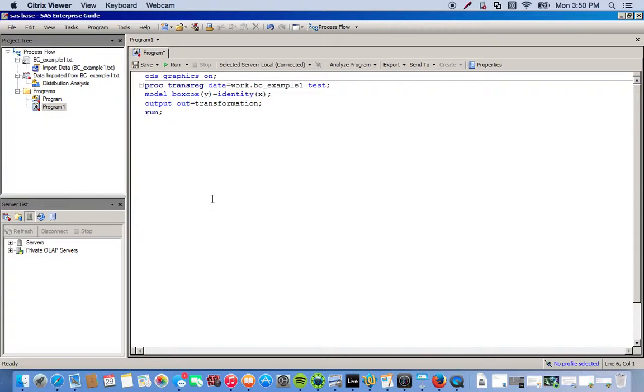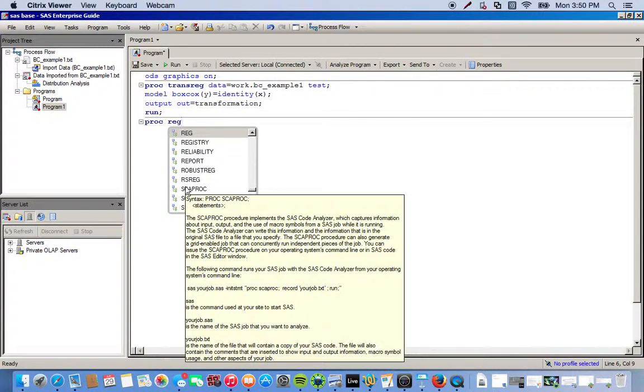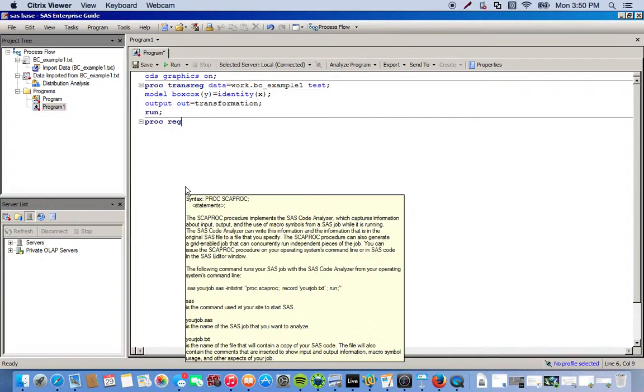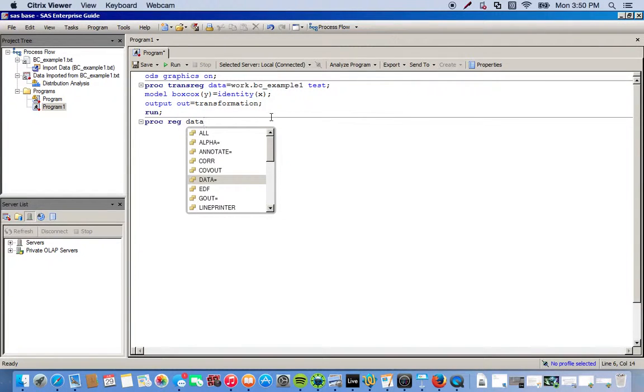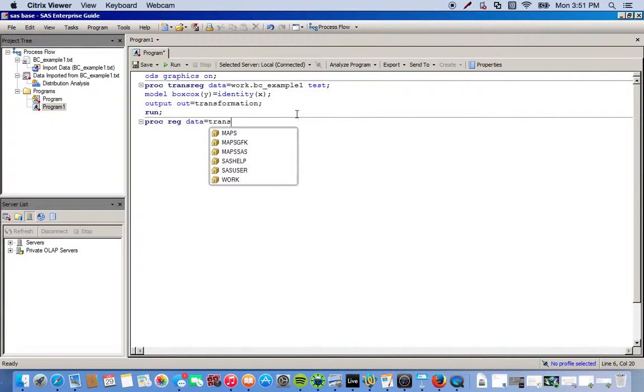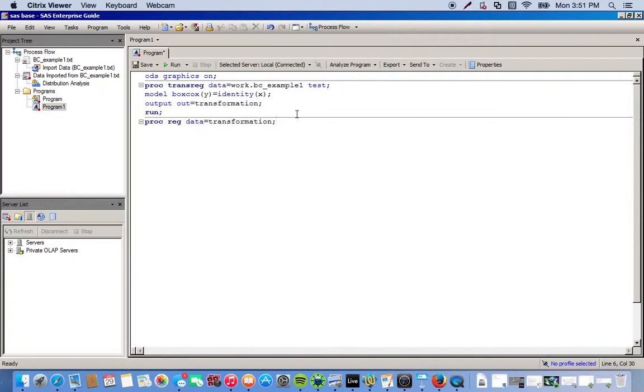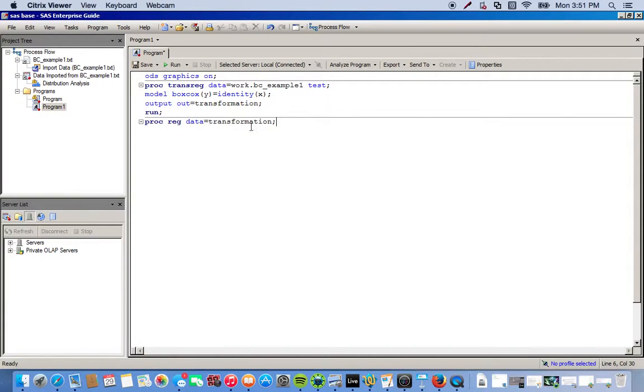Here we're going to do the same thing. We're going to call the procedure PROC REG. Same thing, we have to choose the data set we're going to use. We transformed our Y variable and put all that information into a data set called transformation. That's the data set we're going to call on now. Since it's been created in the program, we can just call on it straight without a work prefix. So PROC REG data equals transformation that we created in the previous procedure.